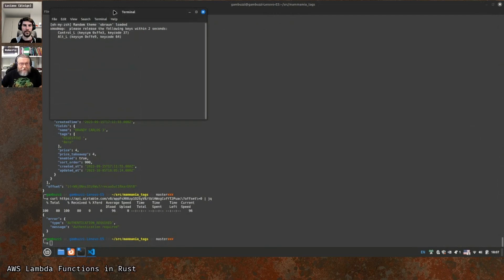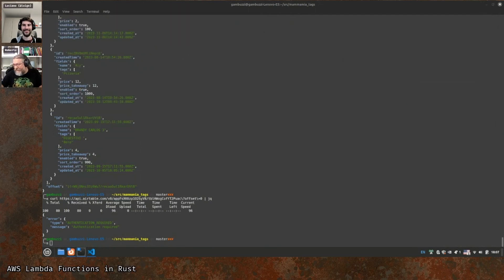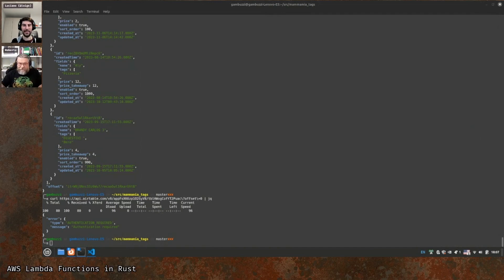We need to pass the authentication token to our Lambda. It's currently an environment variable on my machine — hopefully I won't show you it at any point during this stream.